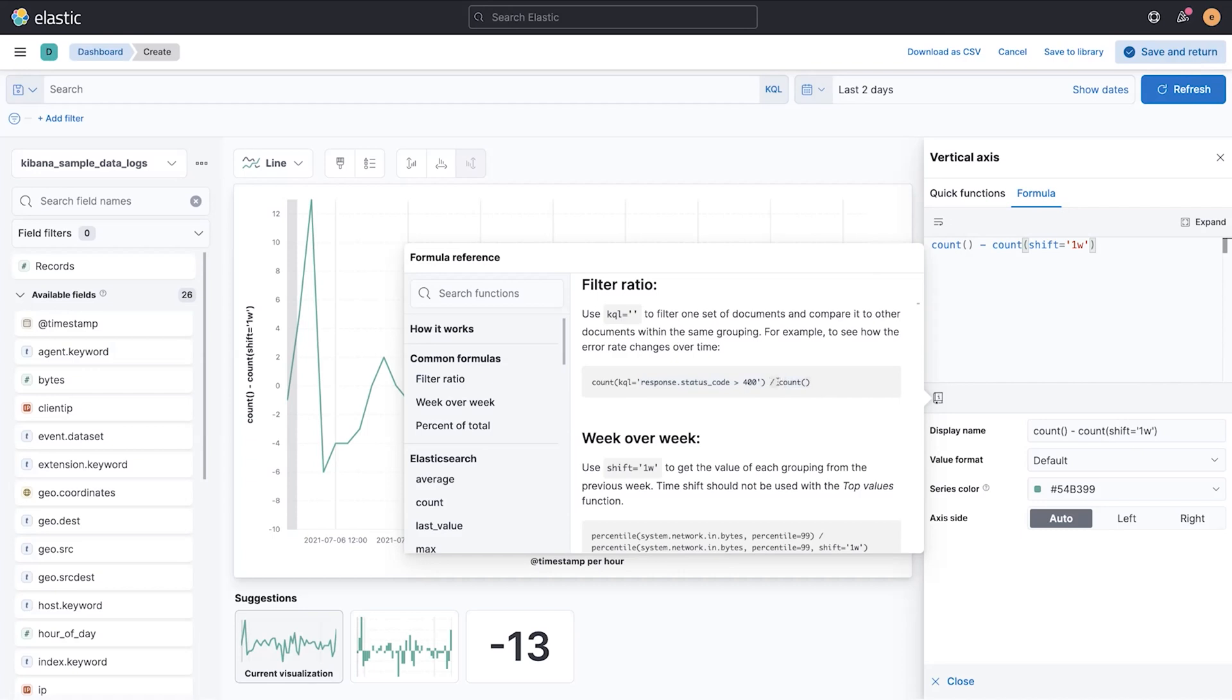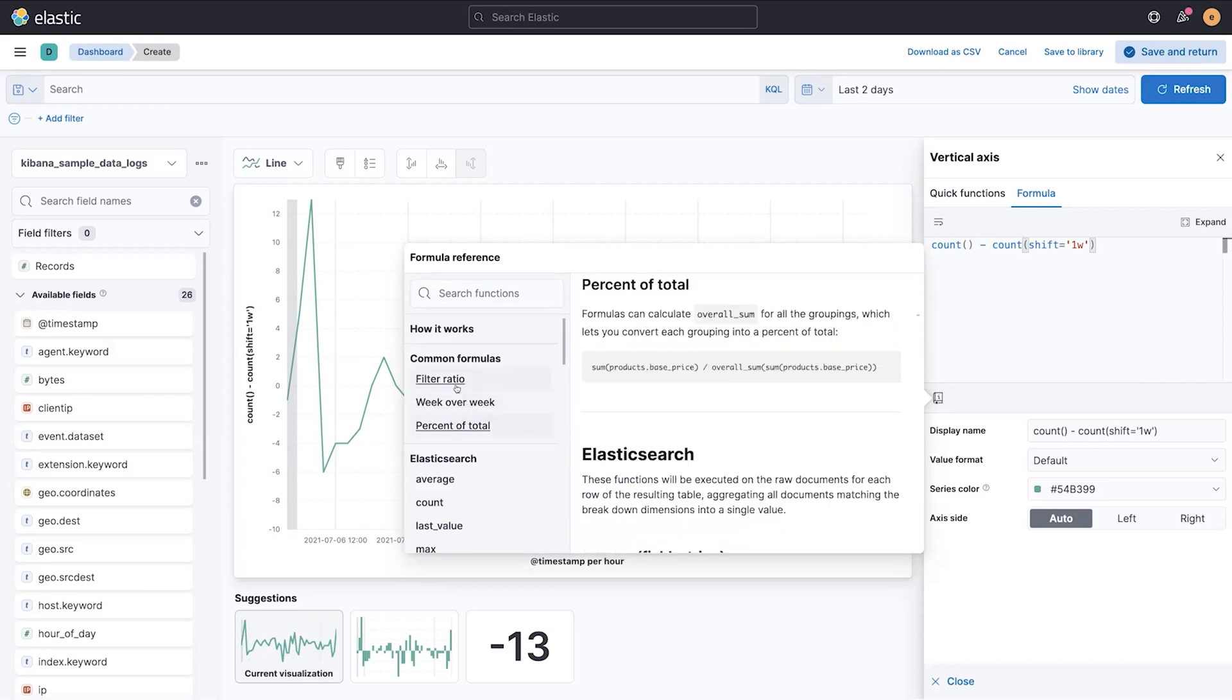Notice you can use math signs interchangeably to combine multiple metrics on multiple fields. And there's three common examples here: percent to total, week over week, and filter ratio.